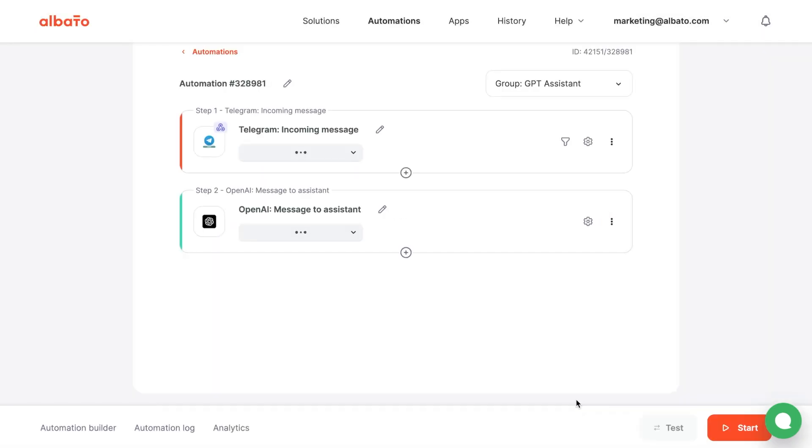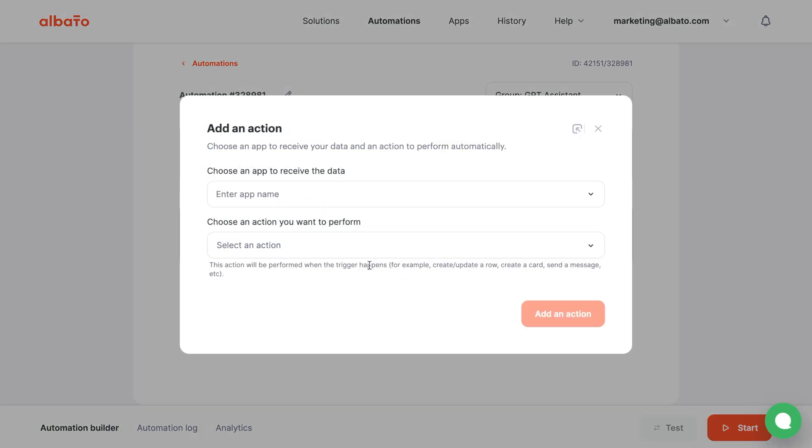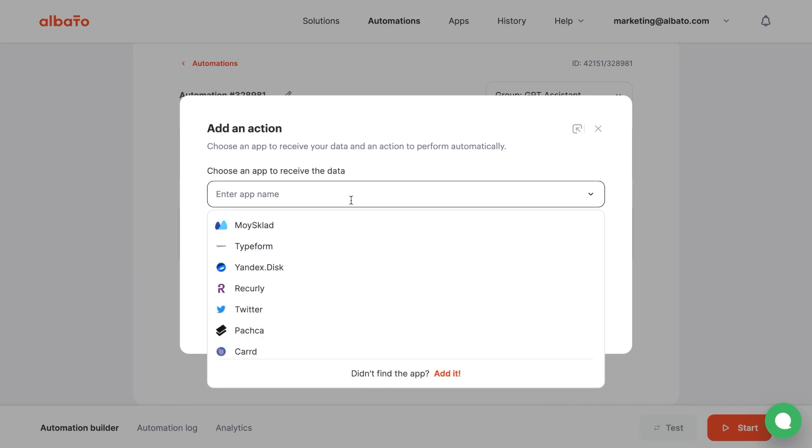Let's make a simple bot. We will add one more action. It will send a response from OpenAI to our bot. Choose Telegram and the Send Message action.